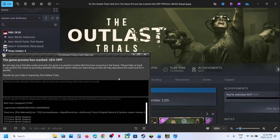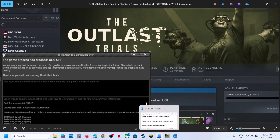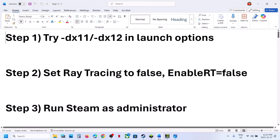Hello guys, welcome to my channel. Today in this video I'm going to show you how to fix the error: the game process has crashed UE4-OPP, and it's a fatal error. If you are receiving this error, please follow the steps shown in this video.